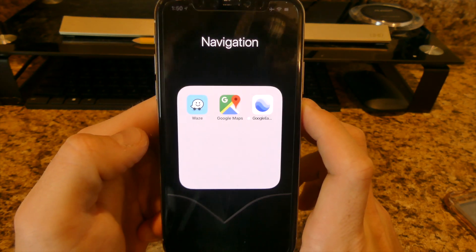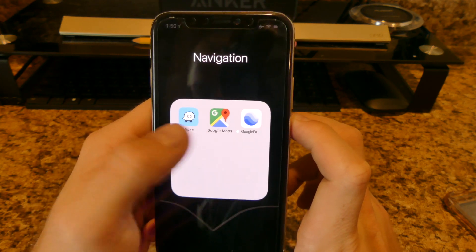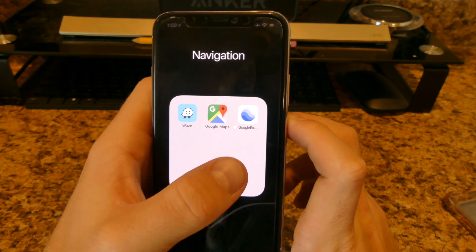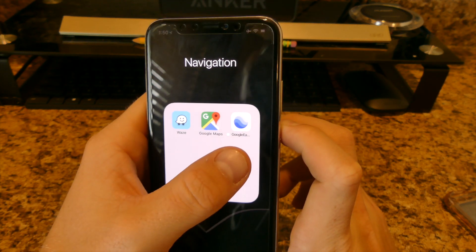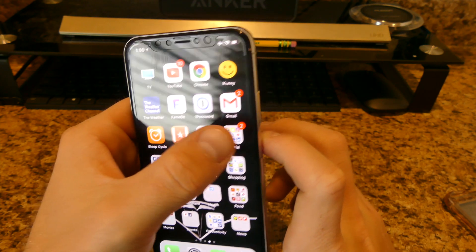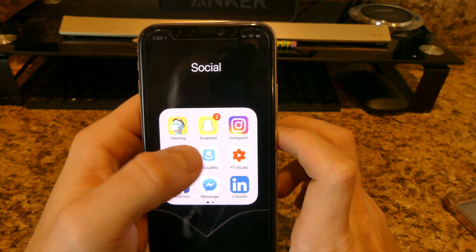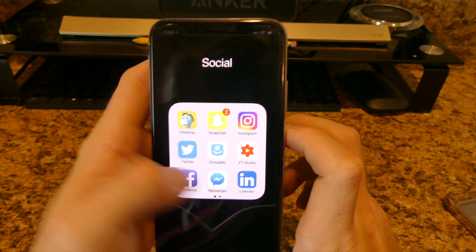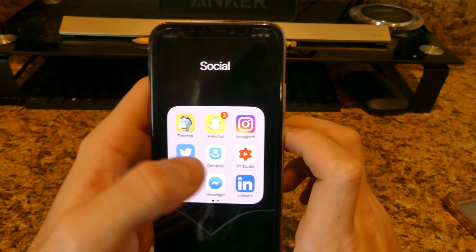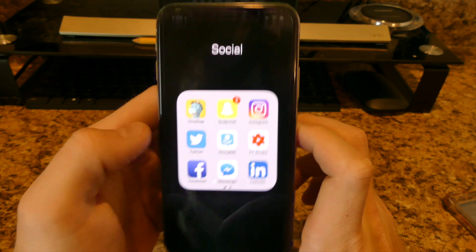For navigation I have Waze, which is great — it lets you know about cops and stuff if you like to speed. And I have Google Maps and Google Earth.